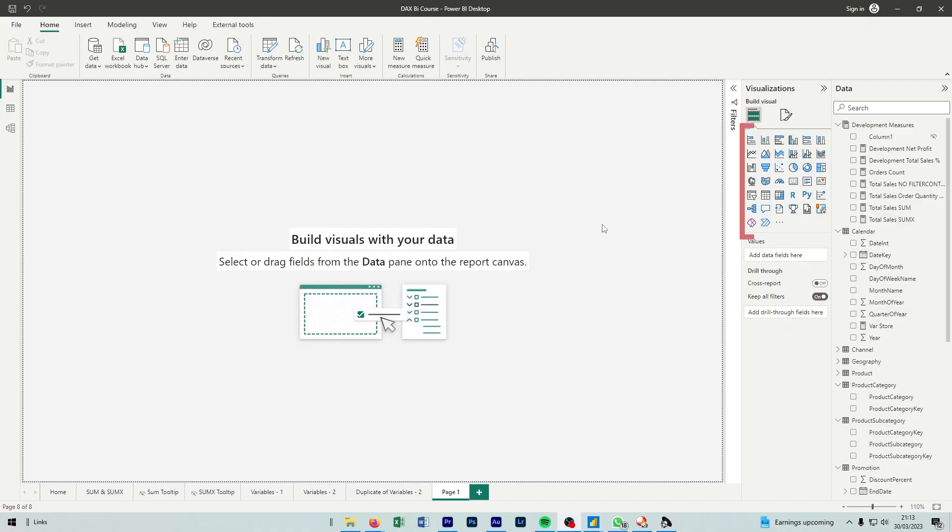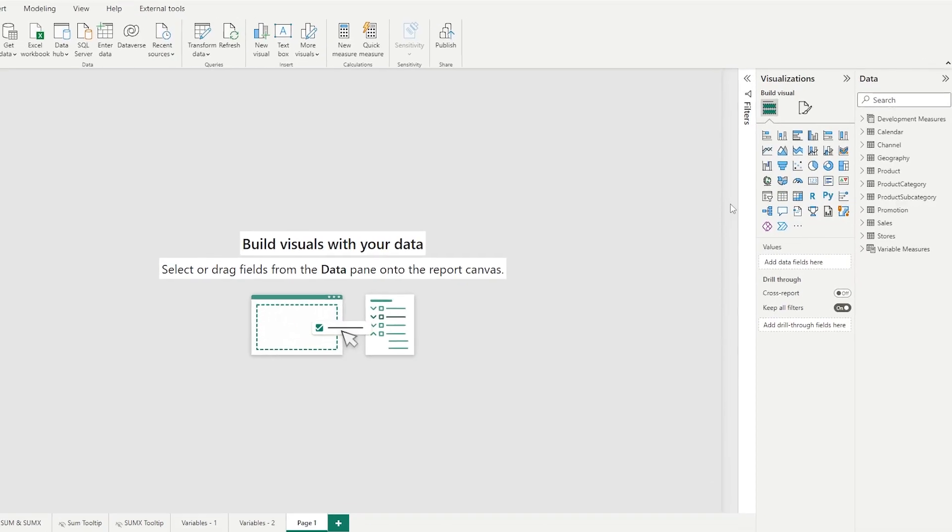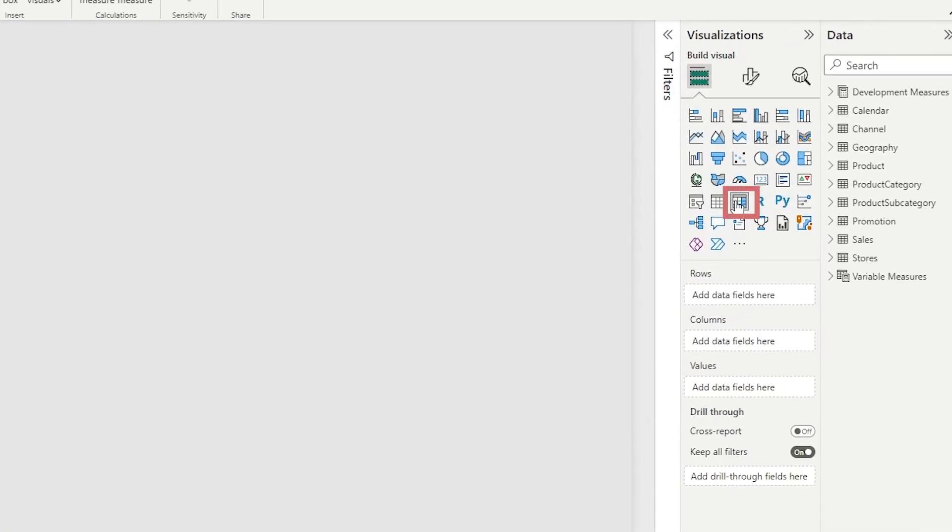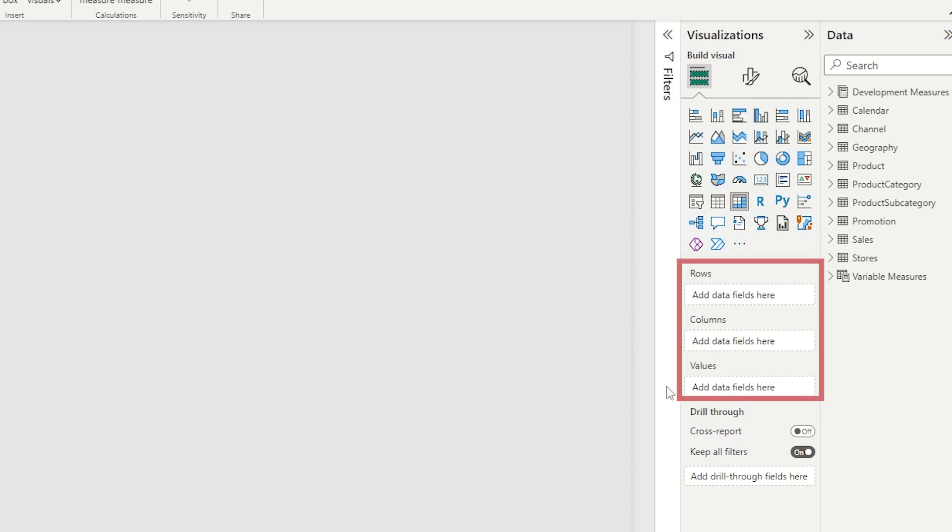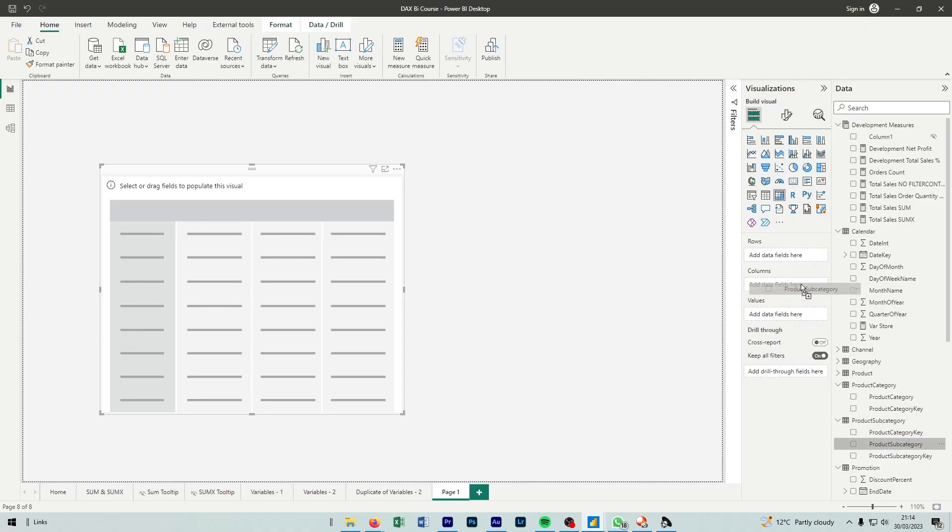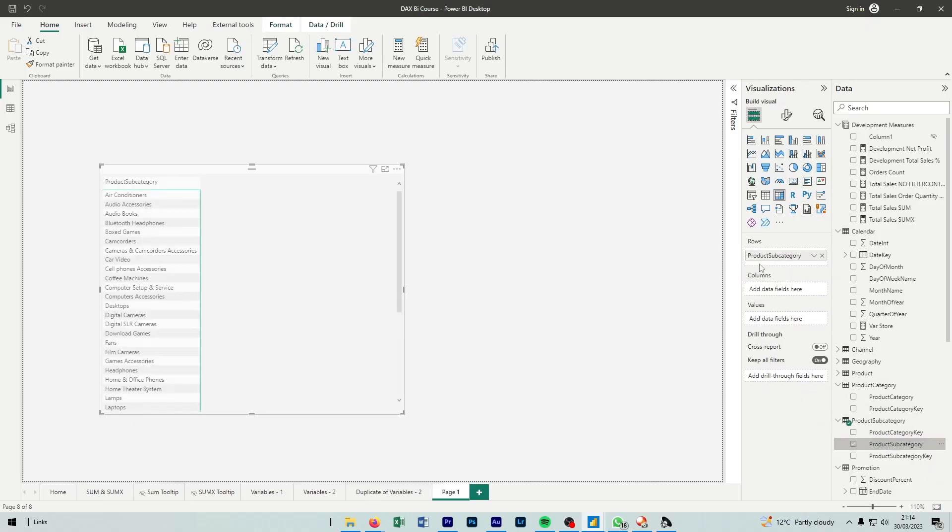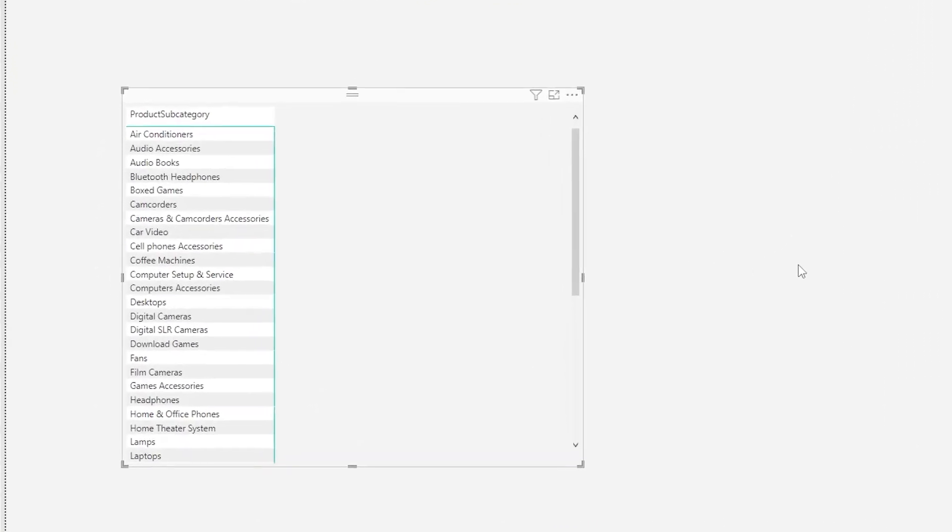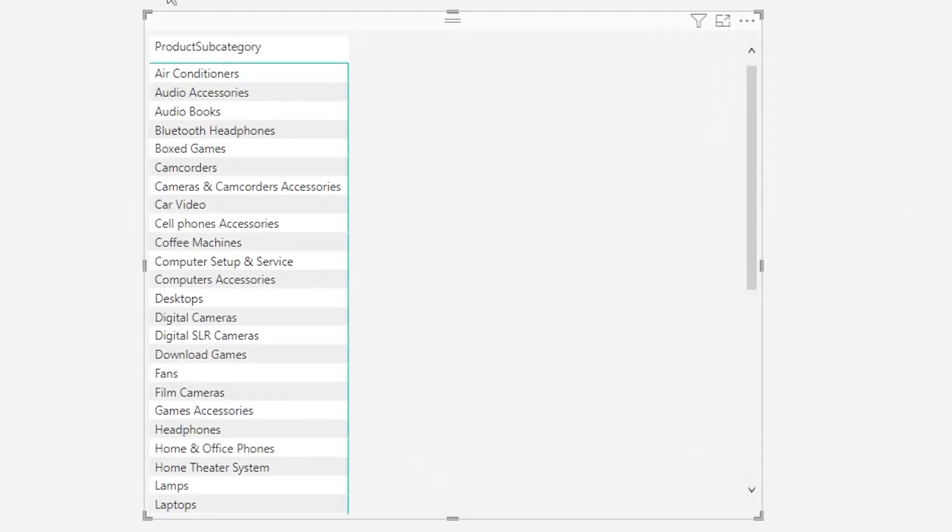Matrix tables are a default visualization that we can insert into our Power BI report. By selecting matrix table, we can see three new fields that we can insert our columns into. These are rows, columns, and values. By dragging one of our columns into rows, we're essentially just displaying our column as is, as you would in any table.